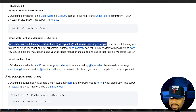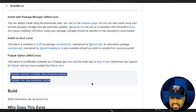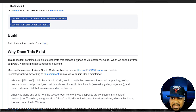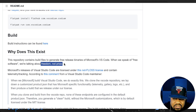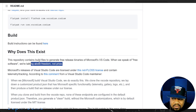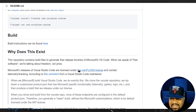They also have a Flatpak option — just type the Flatpak install command shown in the instructions. As for why this exists: the repository contains build files to generate the real free release binaries of Microsoft VS Code. When we speak of free software, we're talking about freedom, not price — you don't have to worry about Microsoft telemetry or tracking.